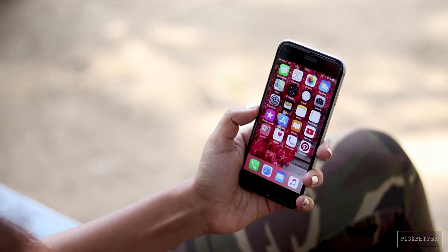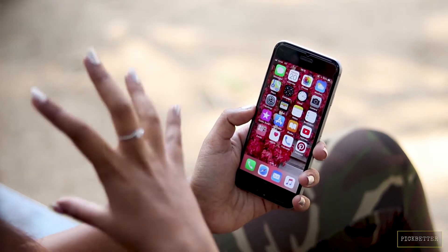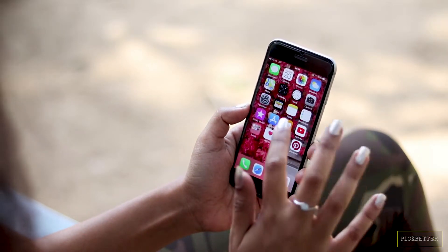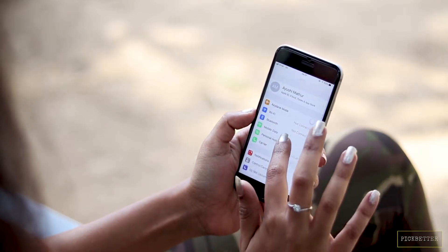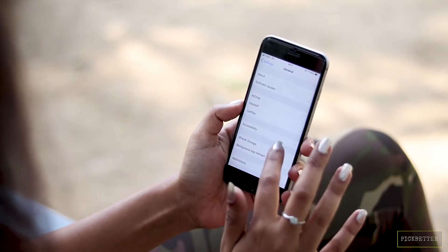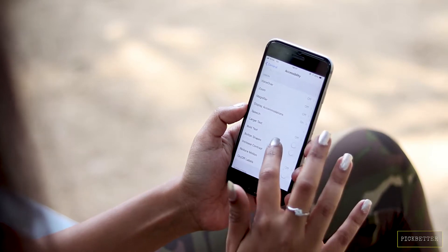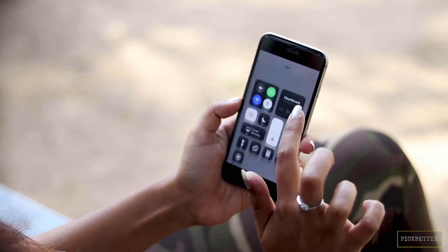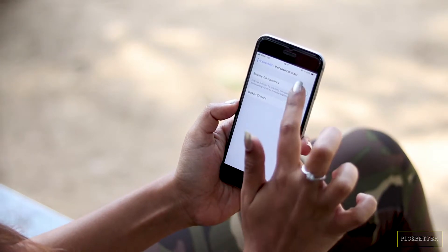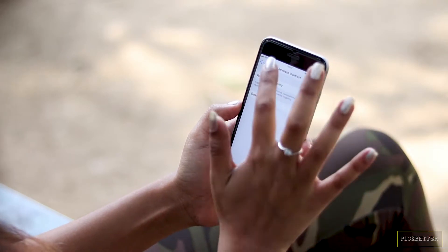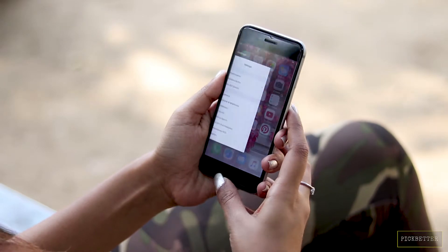The first thing you've got to do is reduce transparency. There's a blur effect happening on iPhone — it's a cool effect but it slows your phone down. Go to Settings, then General, then Accessibility, and then there's an option called Increase Contrast through which you can reduce transparency. Once it's done, the blur effect will go away but all your apps will become faster.